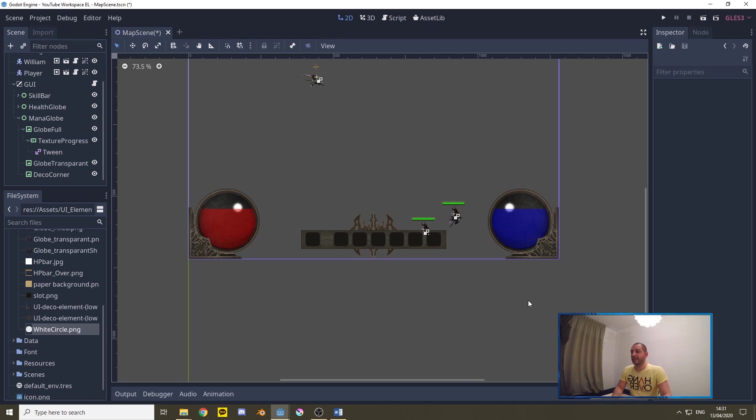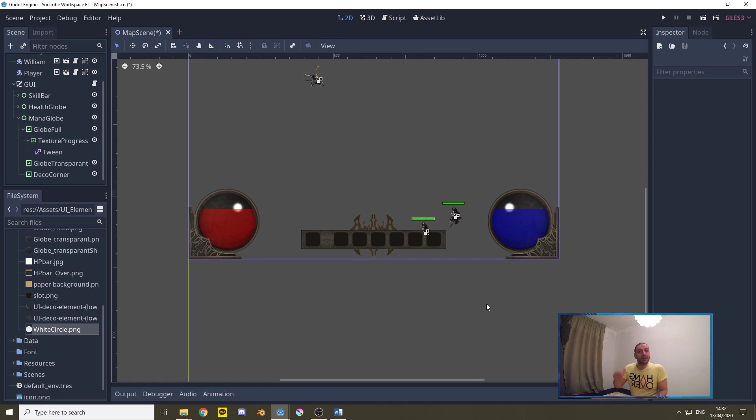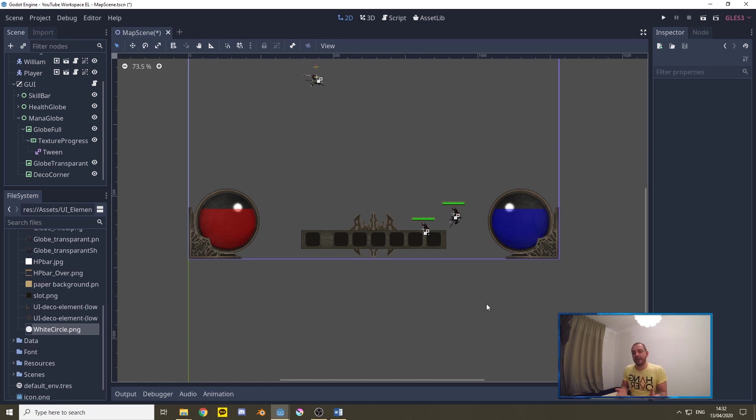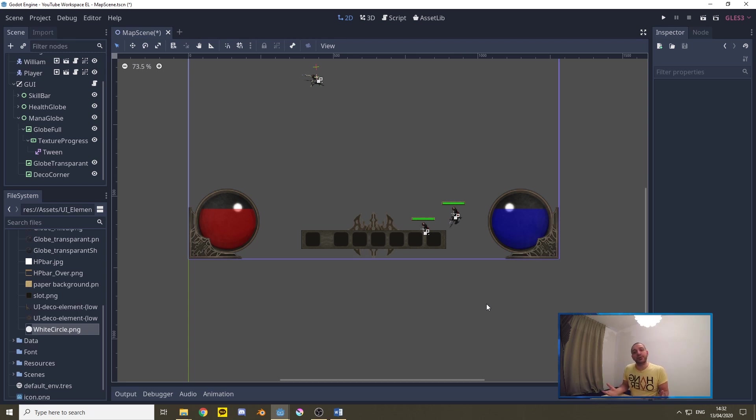So with that we got a health and a mana globe. Now all we need to do is code to make sure that they go up and down. Now I only have the code inside the game to make health go up and down and the health statistics, I don't have any mana cost statistics yet in our skill database so I'll only be programming this for the health part but that shouldn't stop you from figuring out how to do this for the mana part as well. Let's get going on that.